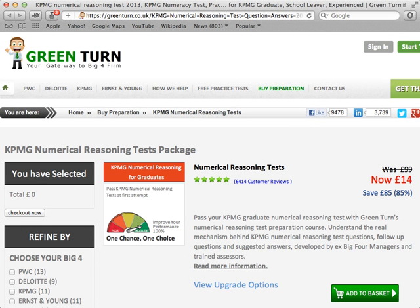You have limited time to prepare for the numerical reasoning test. KPMG vacancies are extremely popular and they disappear fast. You need to take your career seriously and practice hard to score the maximum 5 points on every single stage if you want to set yourself apart from rival job seekers.